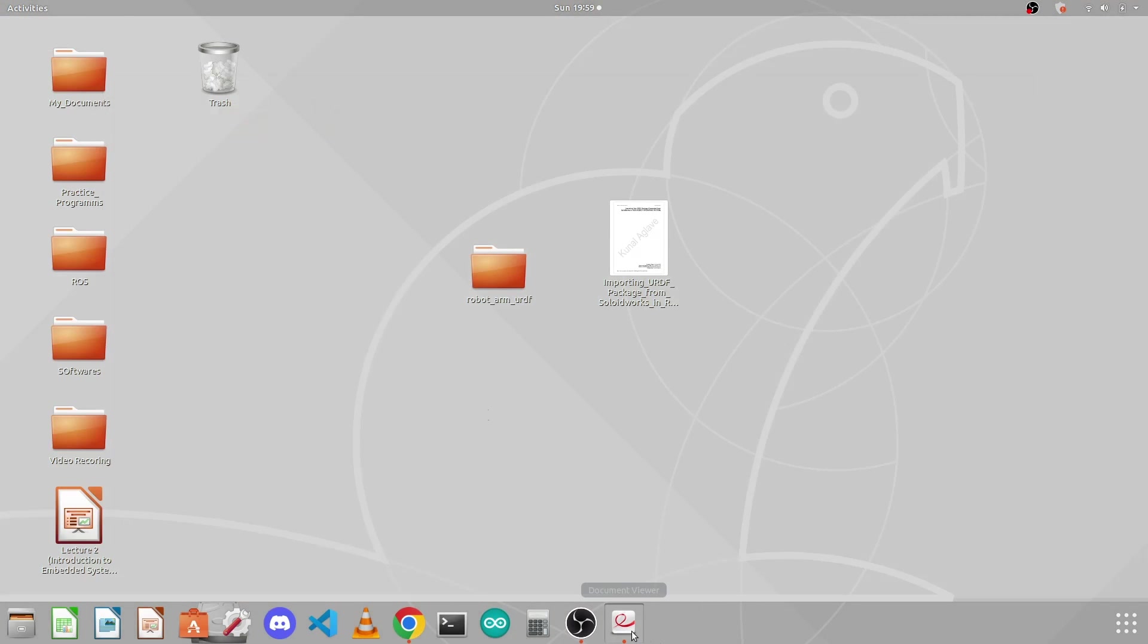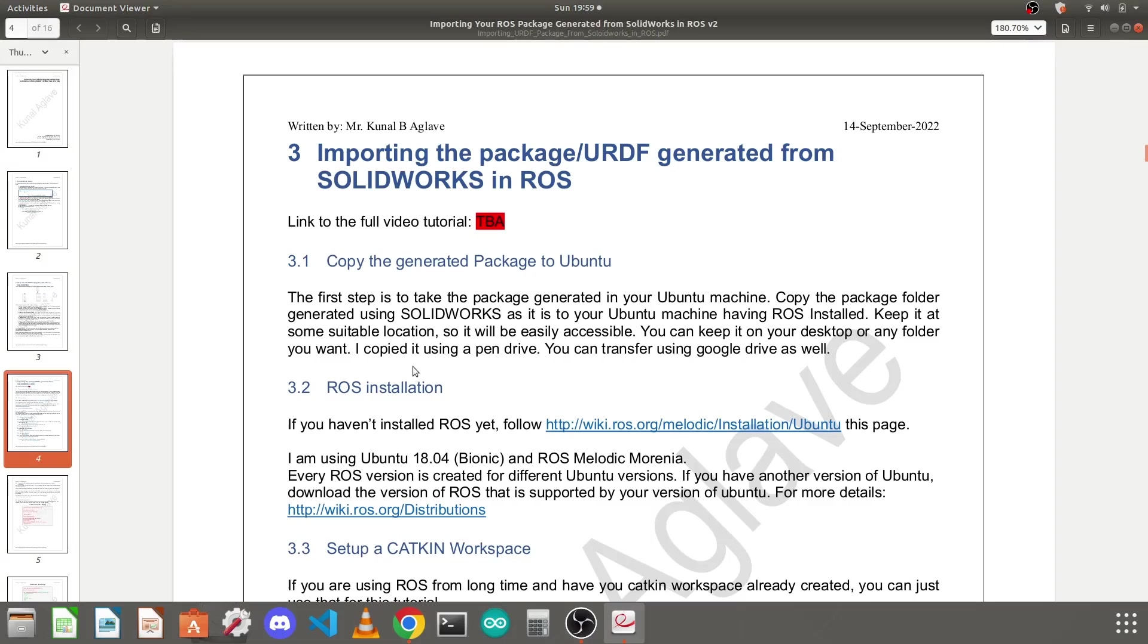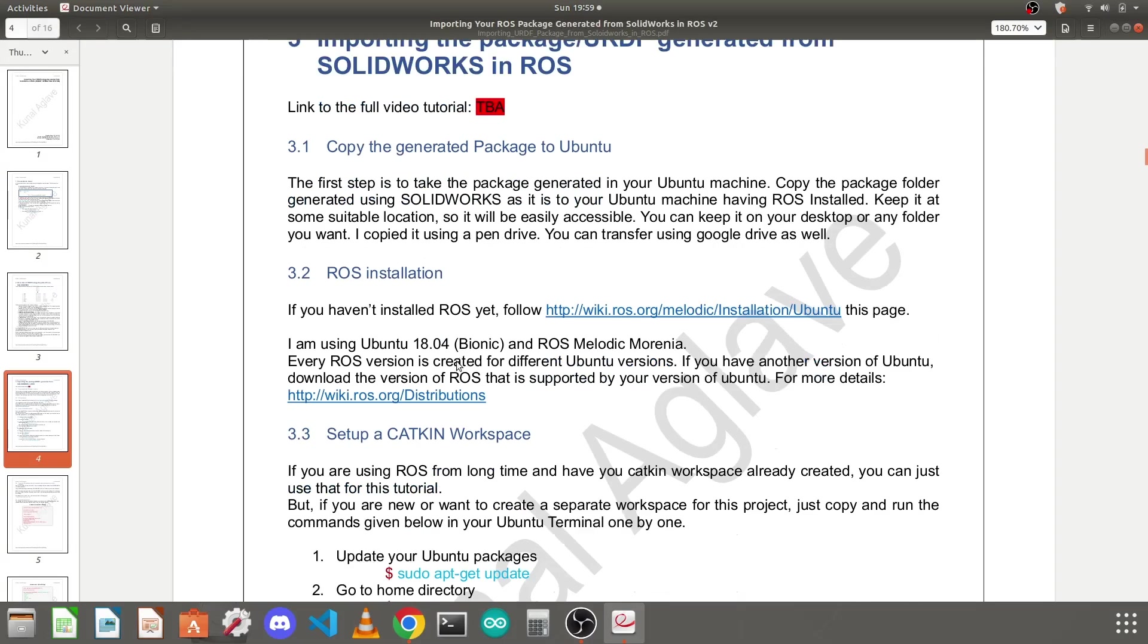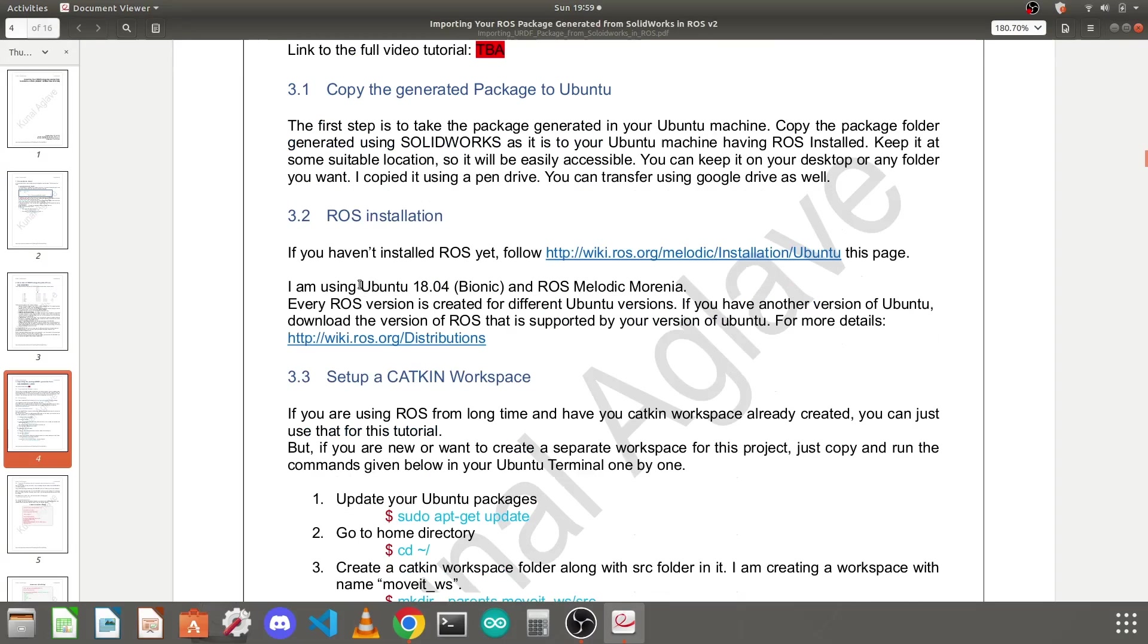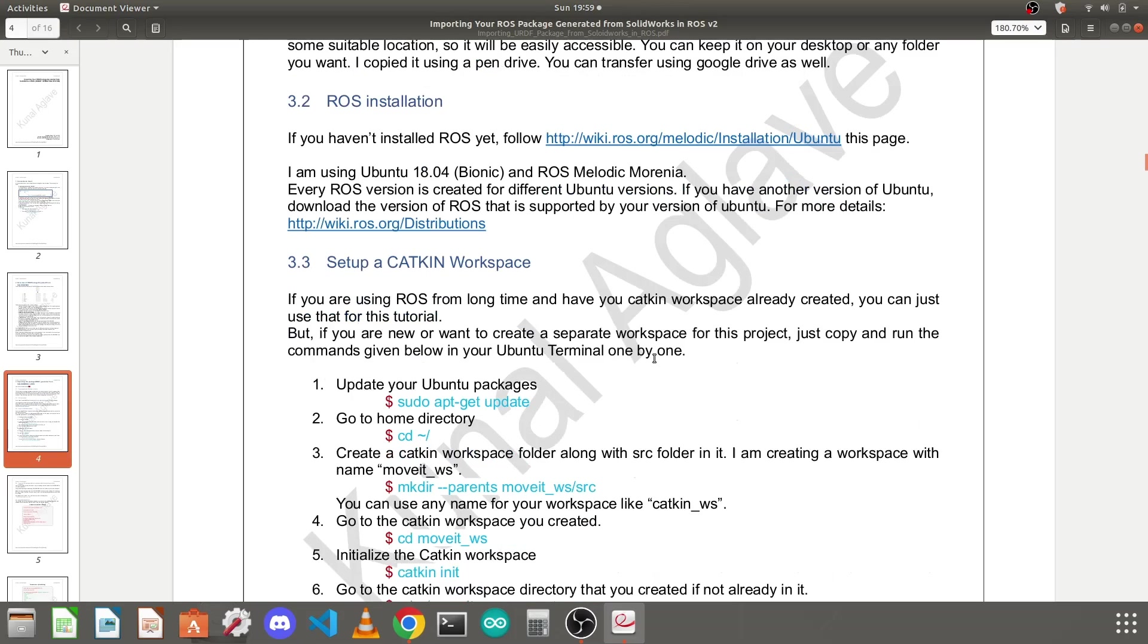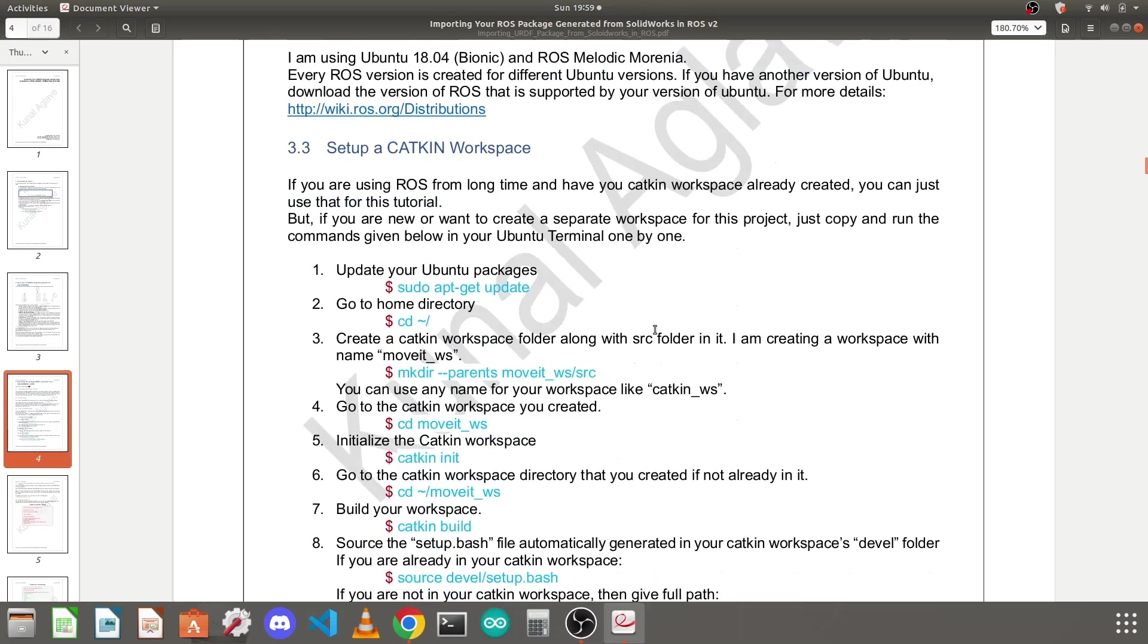The next thing is you need to install ROS if you haven't yet. I am using Ubuntu 18.04 and ROS melodic. You can follow the instructions here to install ROS.